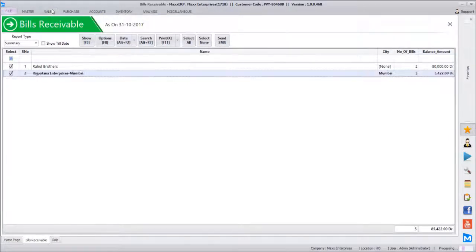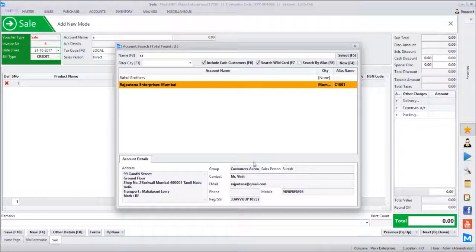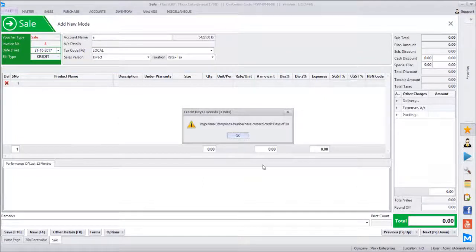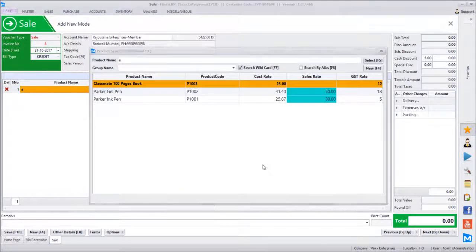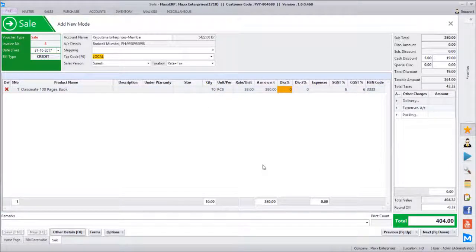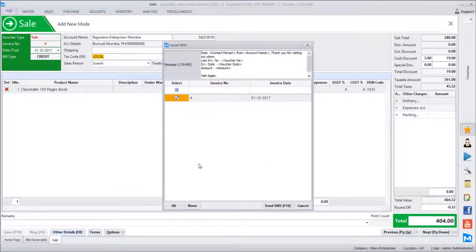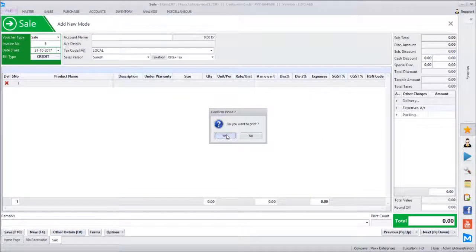Same way in the sales bill — we had configured 'Ask Confirmation'. Enter a transaction for Rajputana Enterprises, name Mr. Vinit, save a few pieces, and save the transaction. Once saved, it shows you the template with the invoice number and invoice date — you just click 'Send SMS'. If there is no 'Ask Confirmation', messages will go silently in the background.